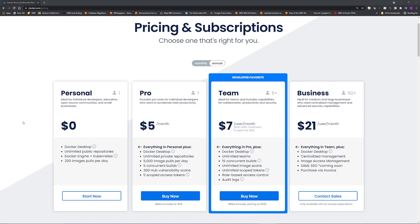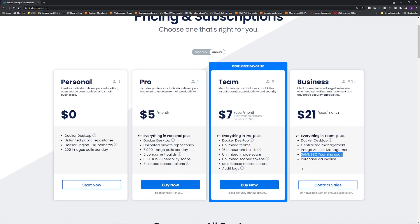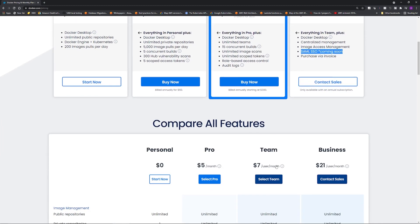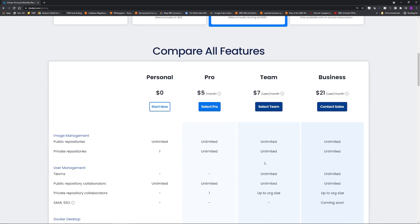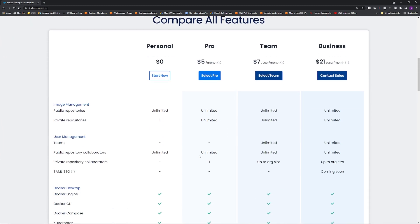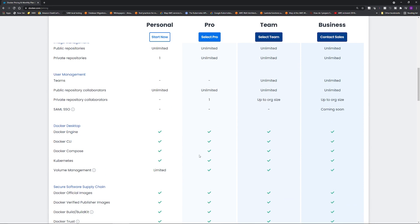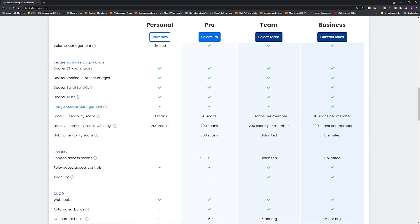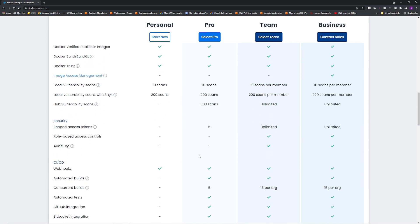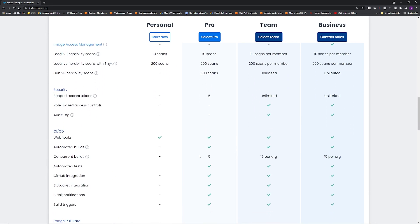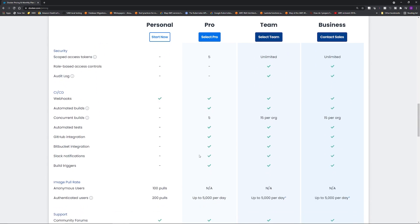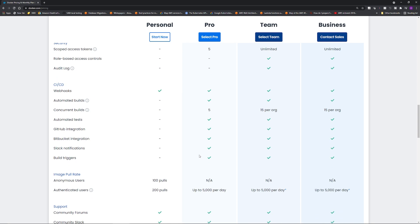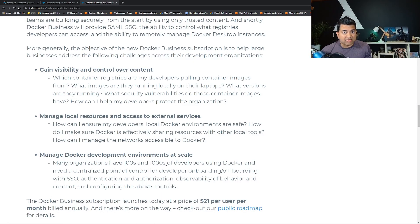With the paid model you also get some extra features such as security control, controlling access to who can access what container images from Docker Hub, SAML SSO, etc. Now the question of the hour: does this impact the running container applications, especially running in Kubernetes?